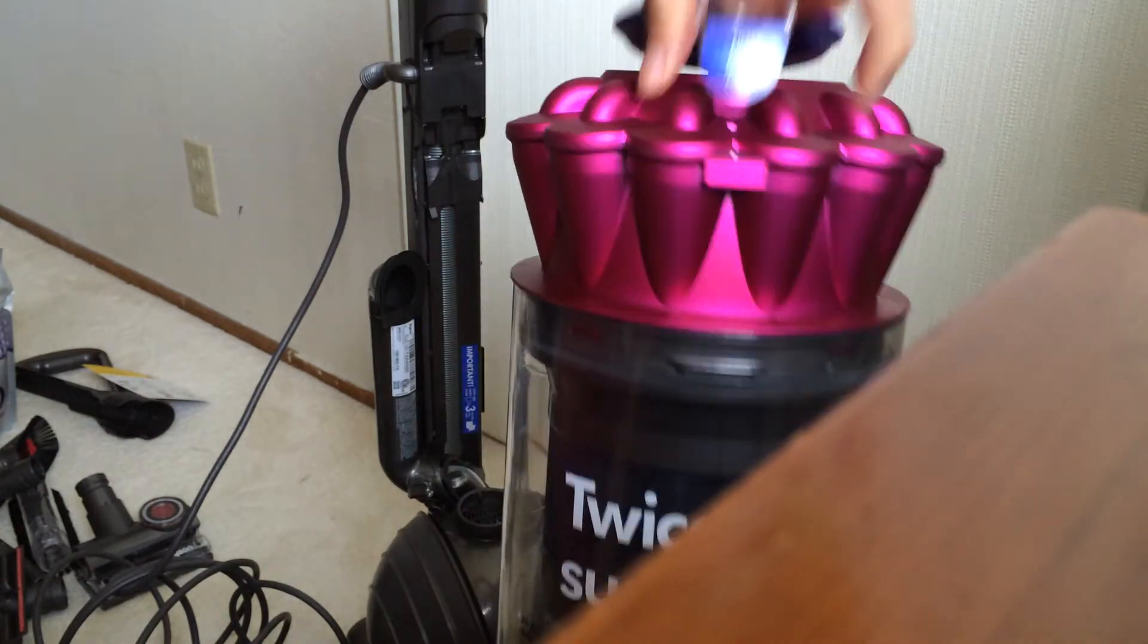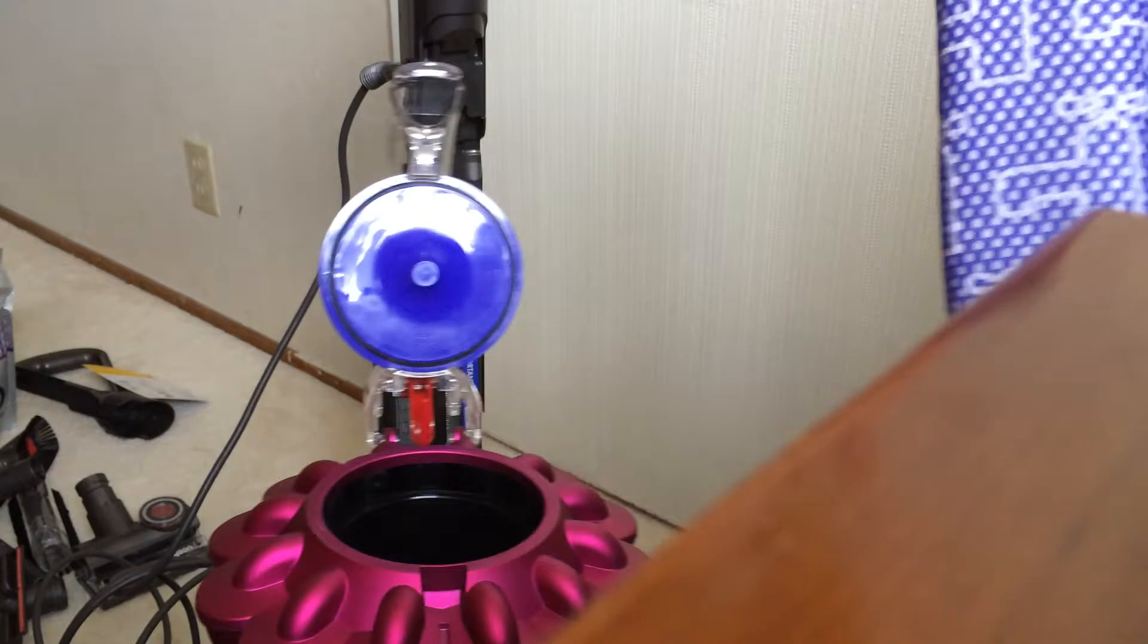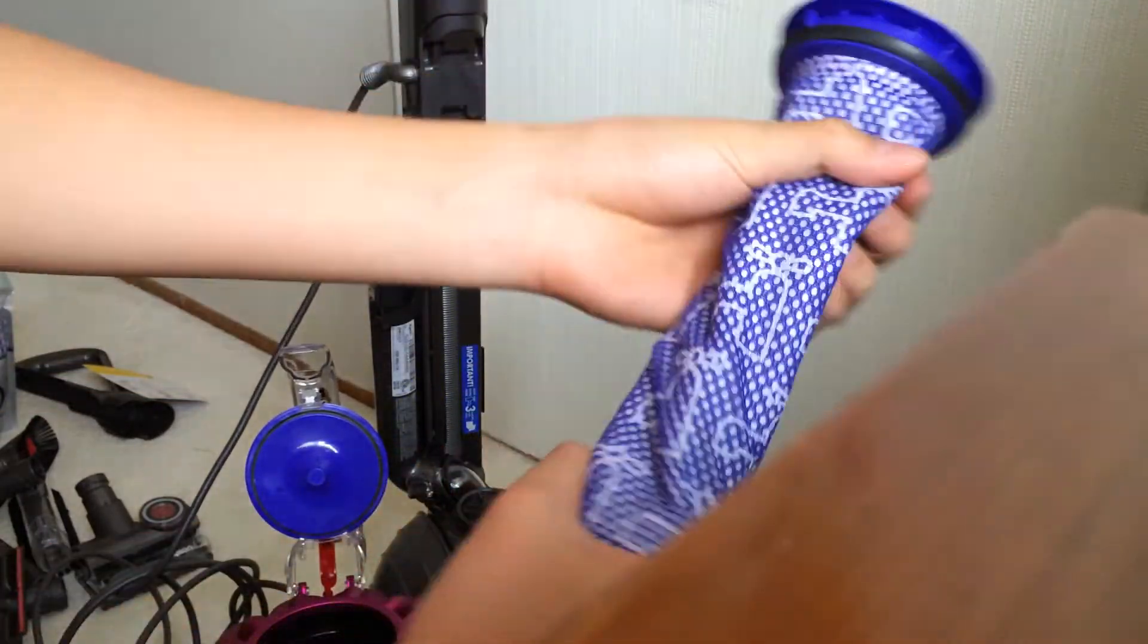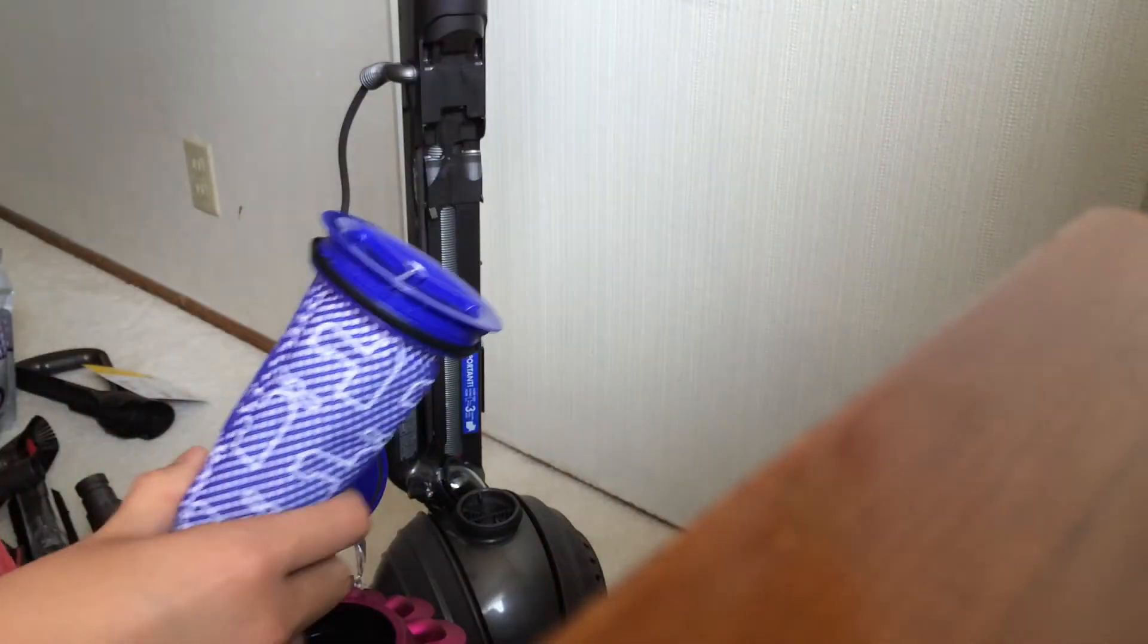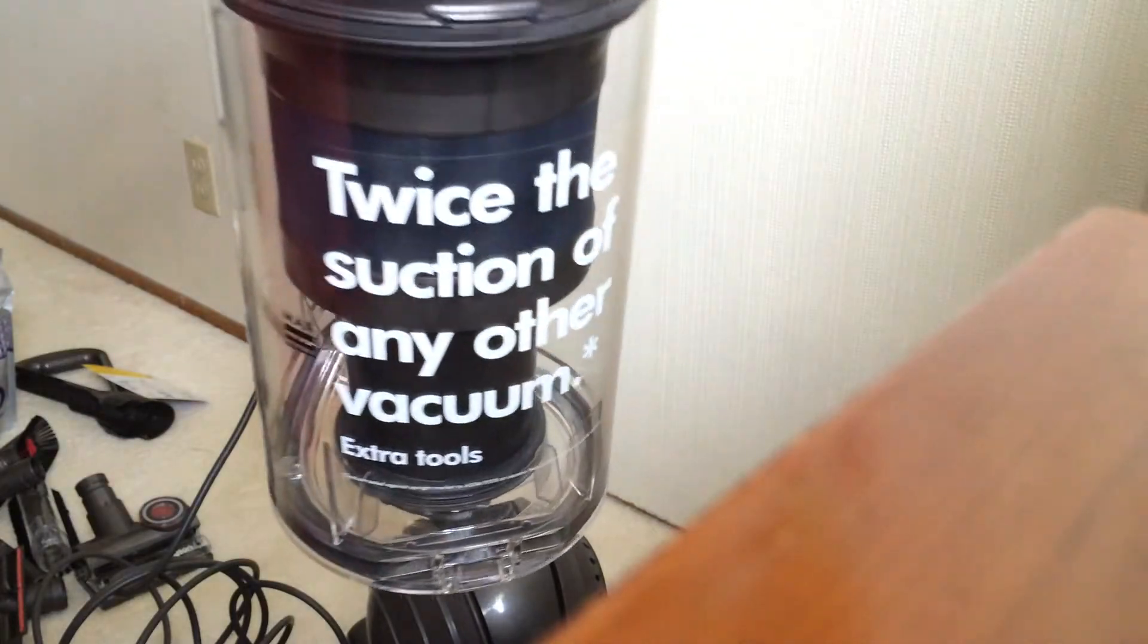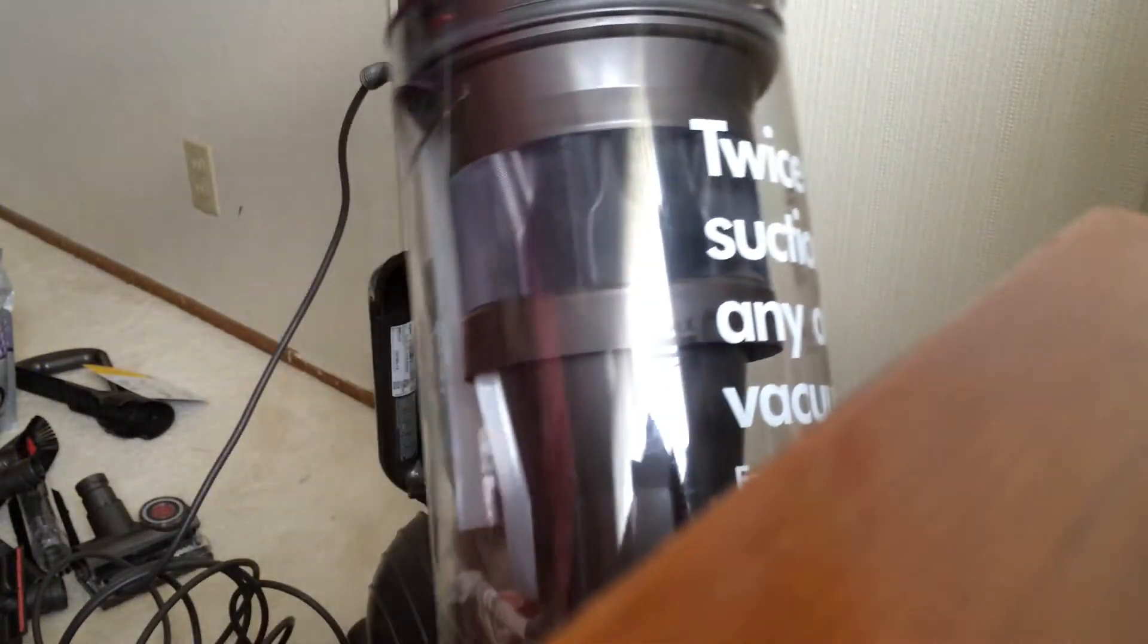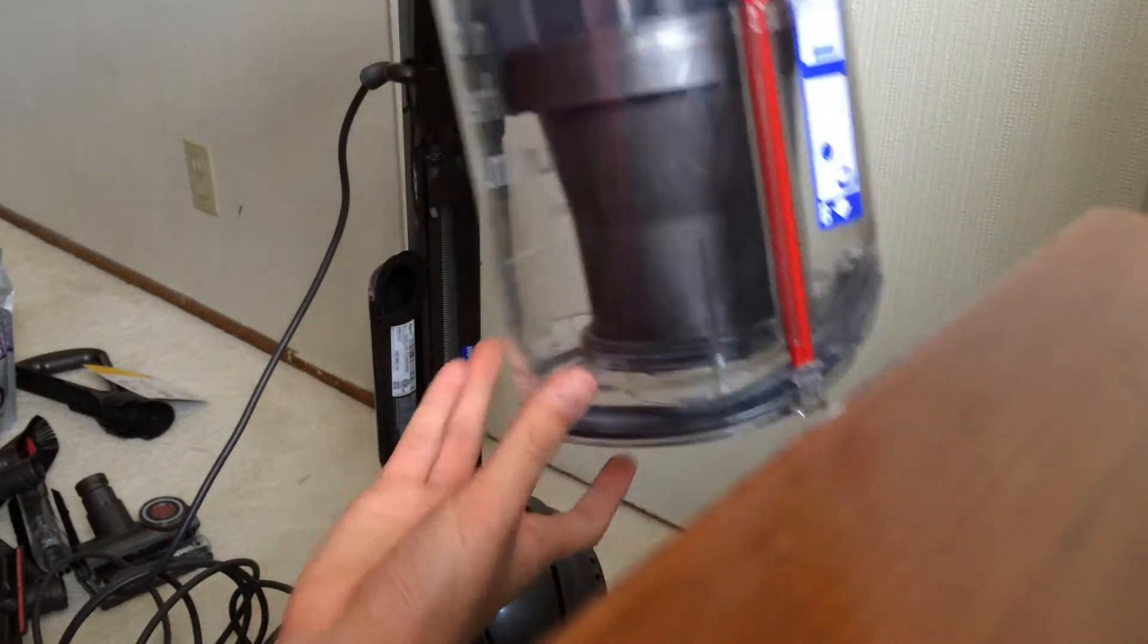And you should wash the filters every three months. So you can pop this open, just lift it, pop it open. And here's the filter. You can rinse it with water. And you can twist it. There's more surface area this time so it will absorb more, it will filter out more dust.